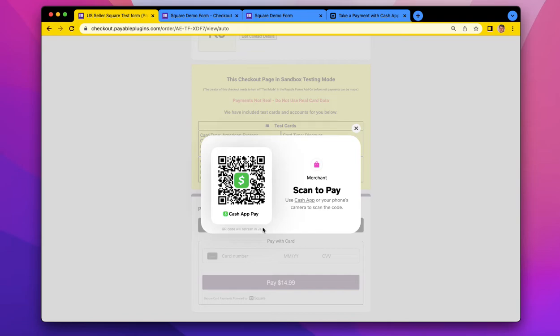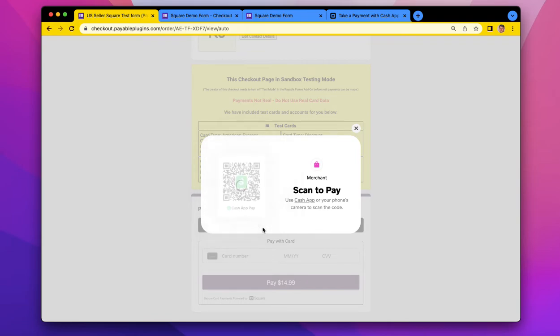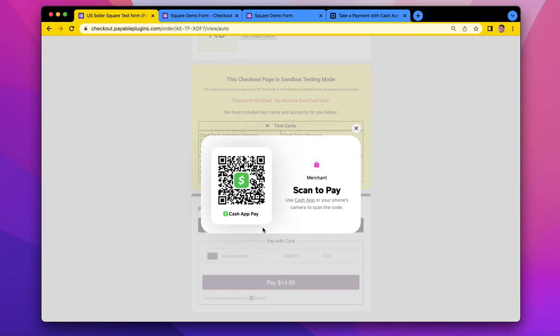Use that Cash App Pay app, and scan the code. In sandbox mode, you use your camera on the phone. So I'm just going to pull out mine. I know you can't see me, but I'm going to use my camera to scan this code.